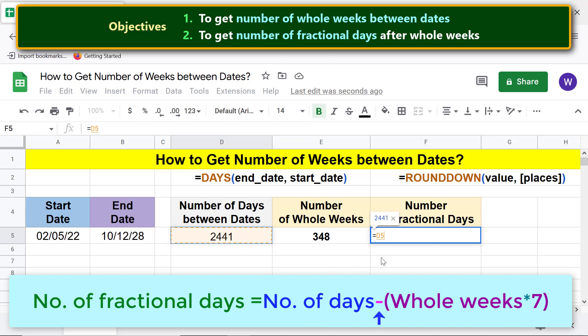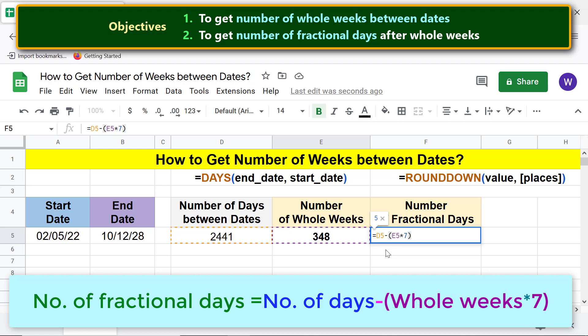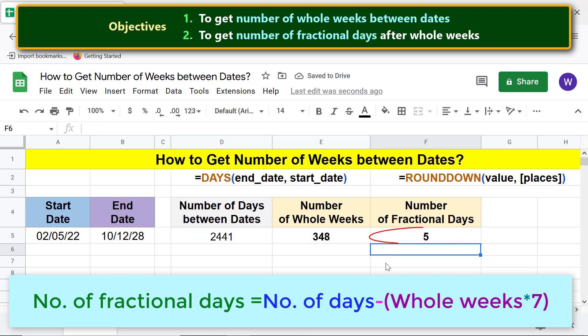Type the minus operator, type the opening parenthesis, click the whole-weeks cell, type the multiplication operator, type 7, type the closing parenthesis, and press Enter. There you go — this is the number of fractional days.